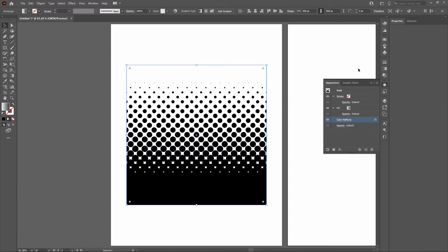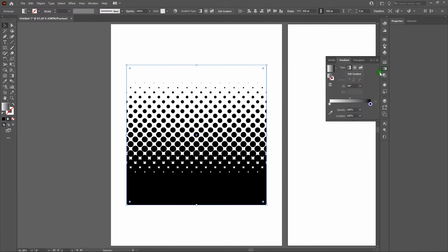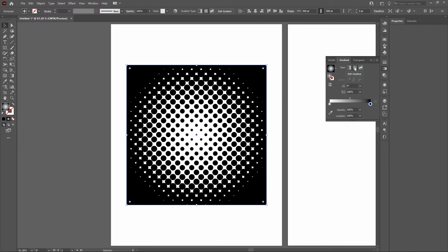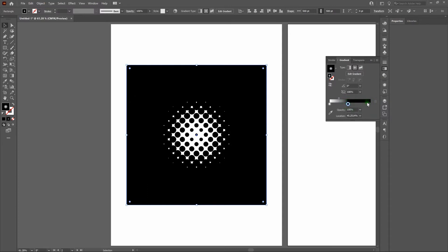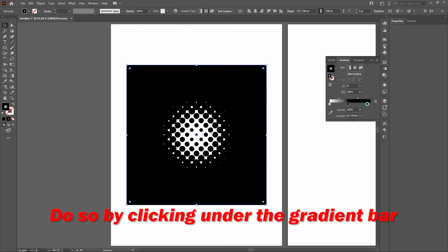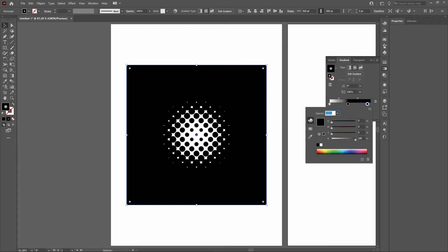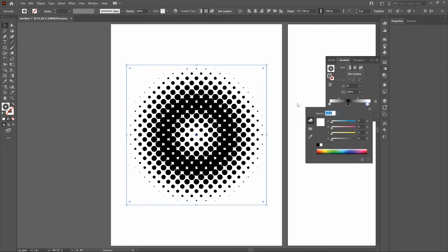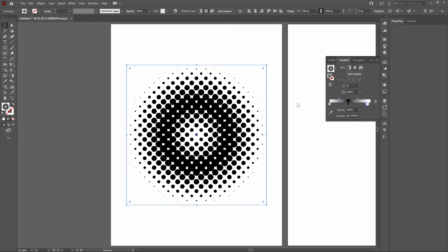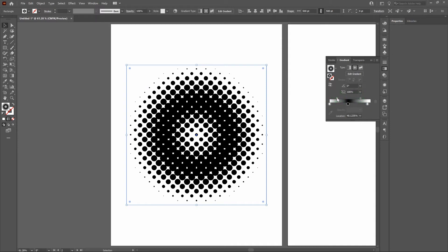To change the gradient style, click the gradient window and switch from Linear to Radial. To get a black halftone circle in the middle, drag the black stop toward the middle, add another gradient point on the right side, double-click it, and bring the K value all the way down to pure white. You can then expand the black by adjusting the gradient position. Deselect when you're happy with the shape.